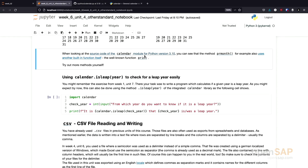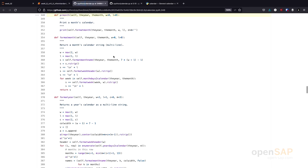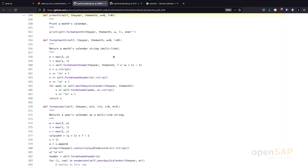Actually, where I want to go is this function. If you have a look at this function, at the print months function,